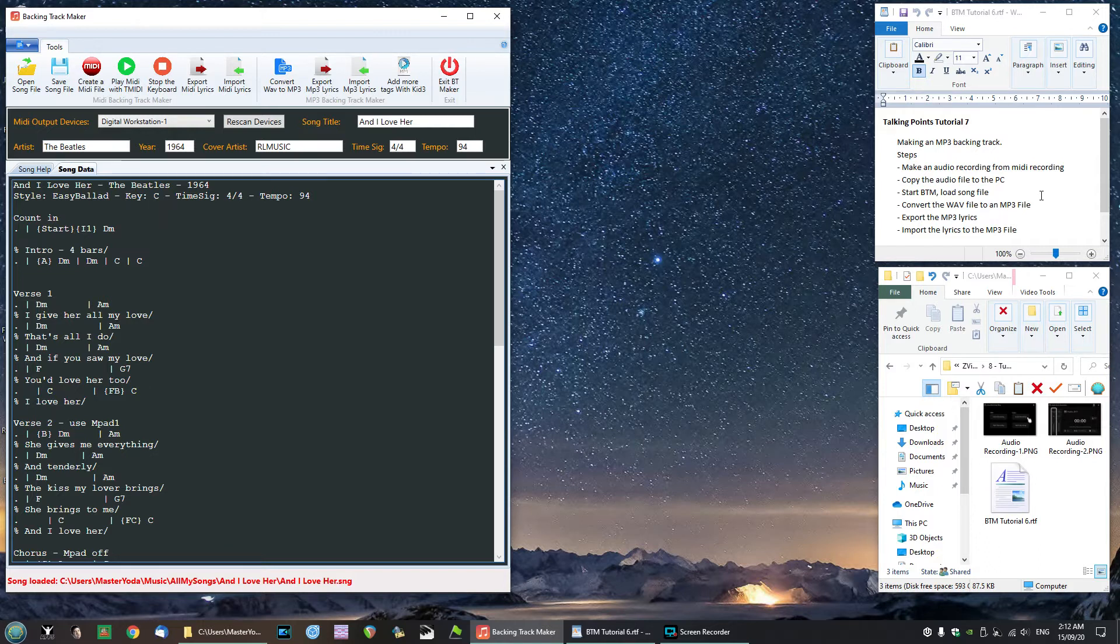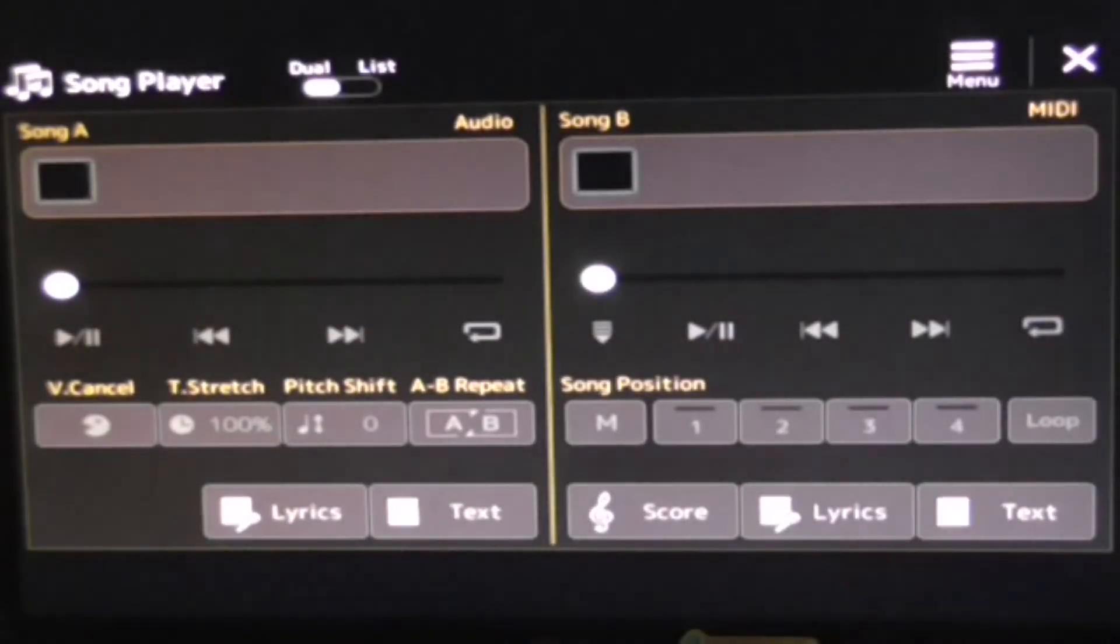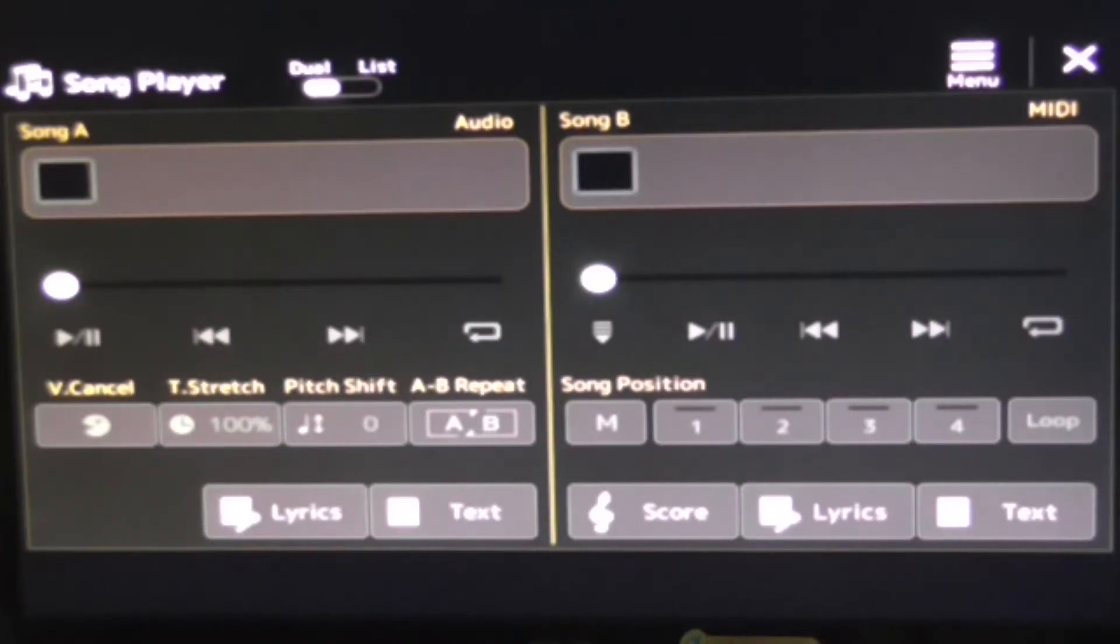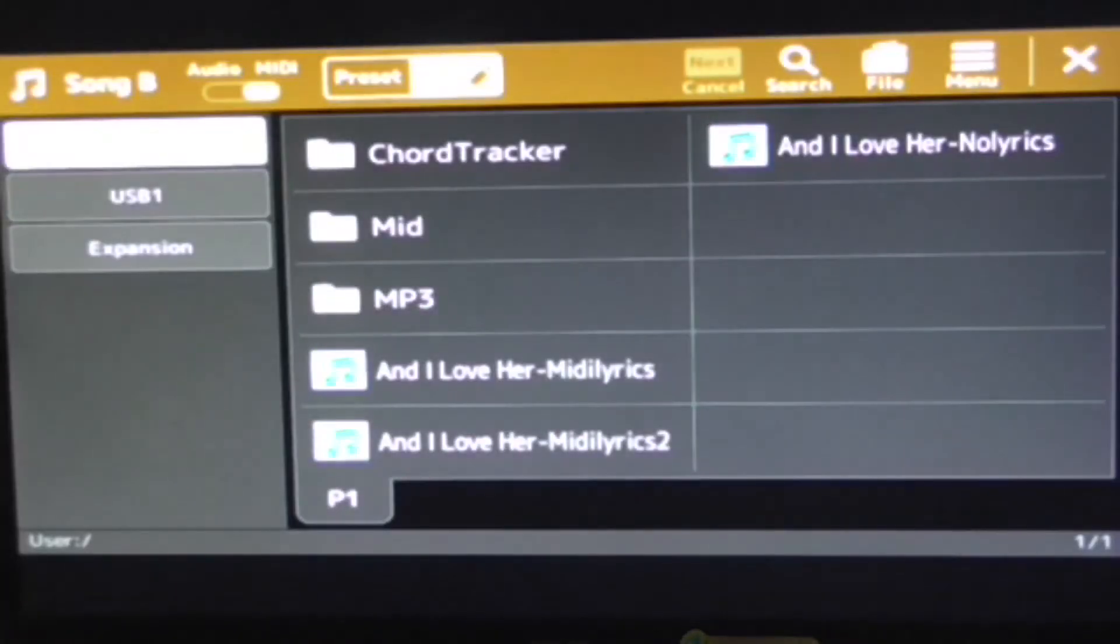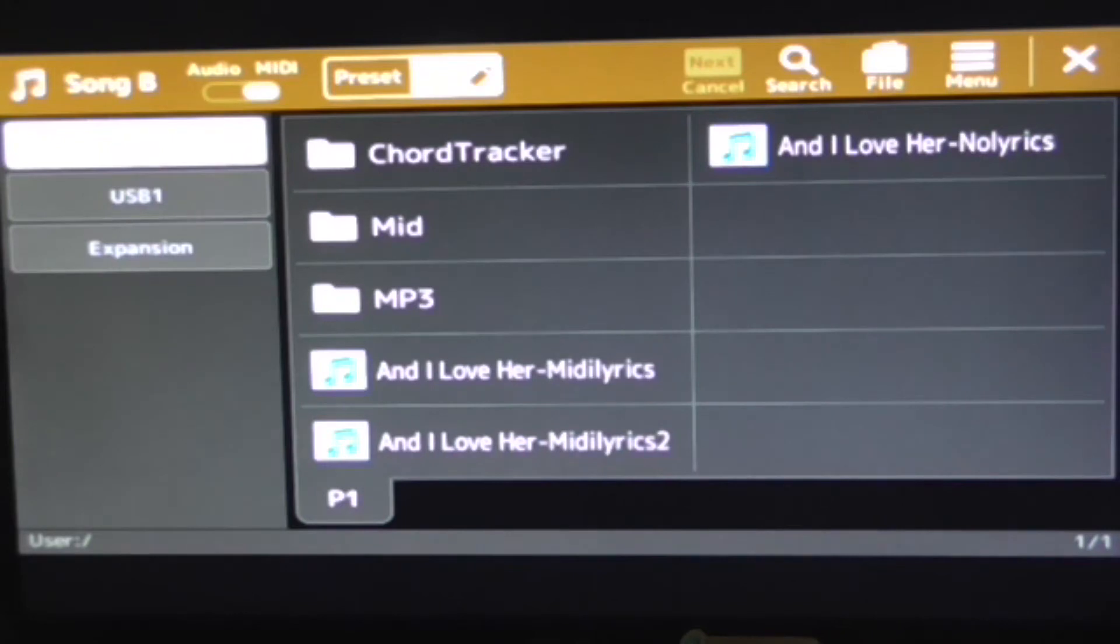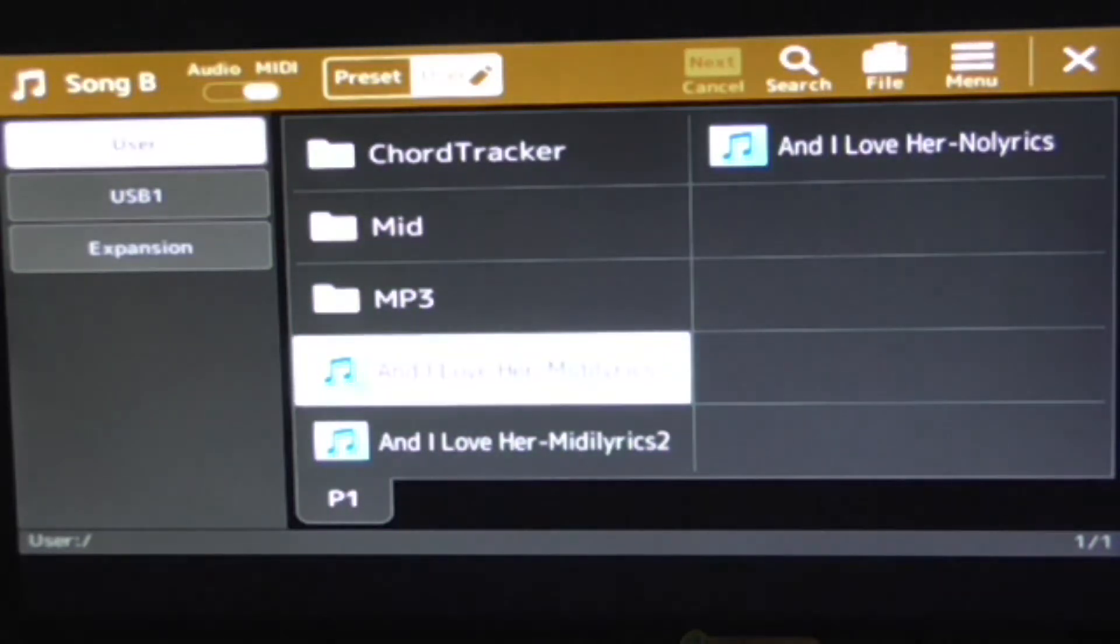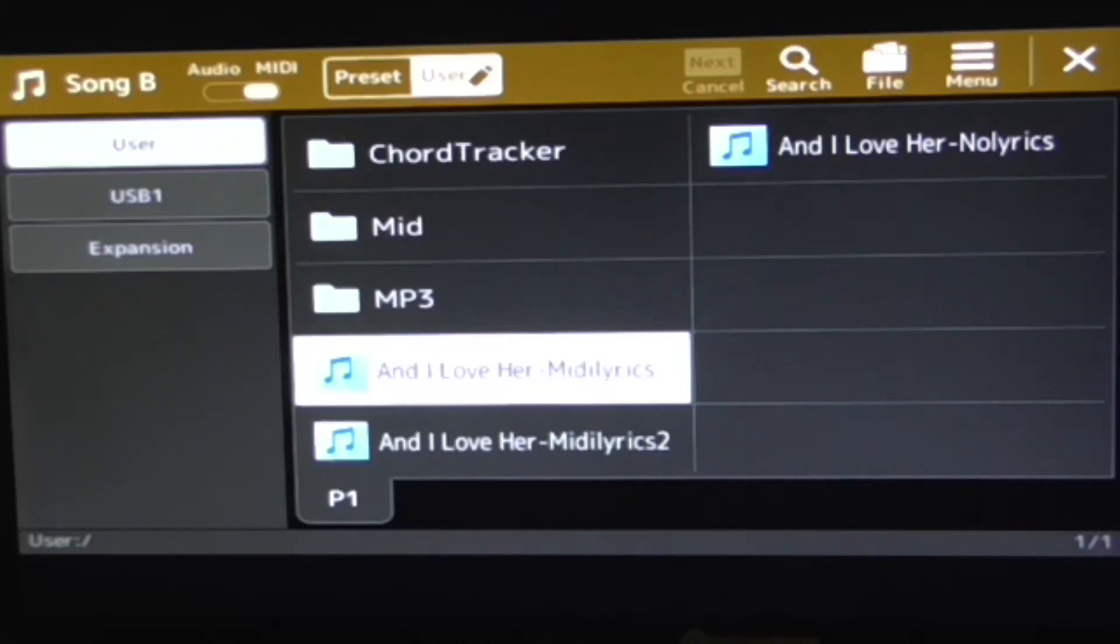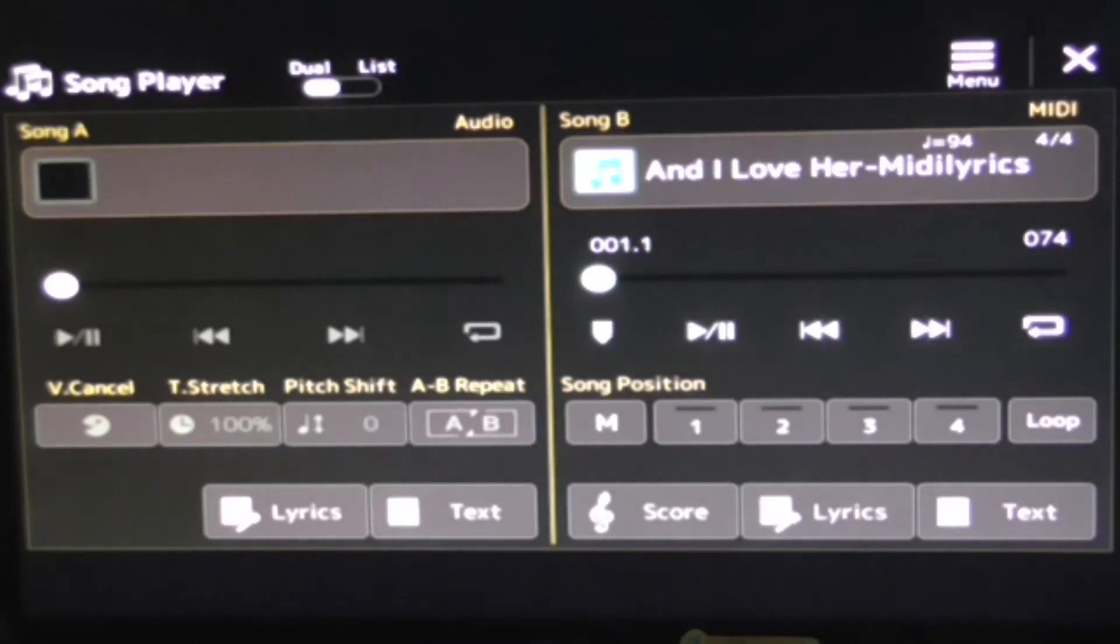So in order to do that we are going to go over to the keyboard, go into song mode, and we are going to select over here the MIDI song, song area B. We are going to select our MIDI song file, and the one that we want is the song file that has the MIDI lyrics in it. So it's this one here.